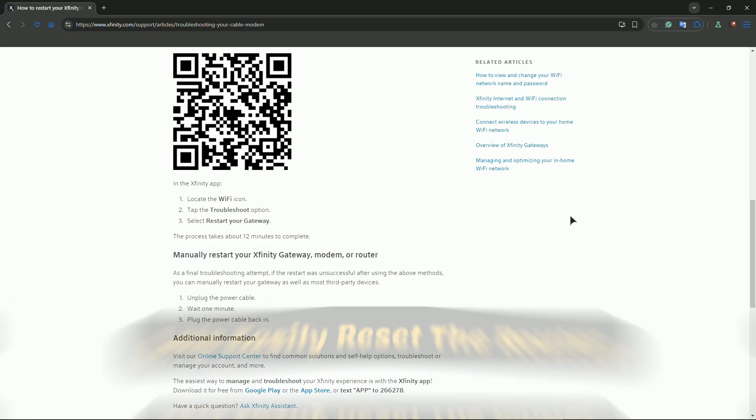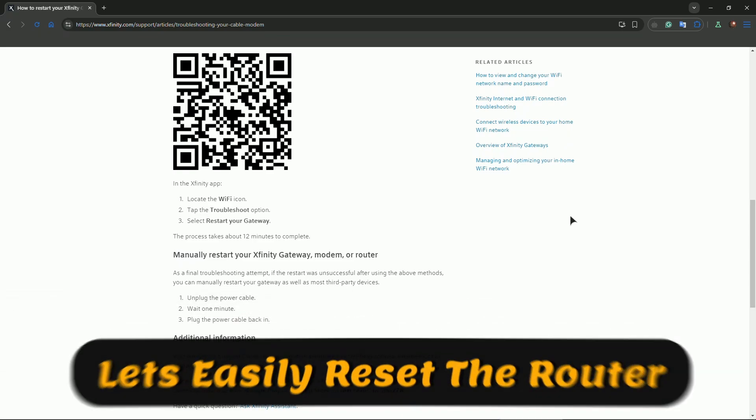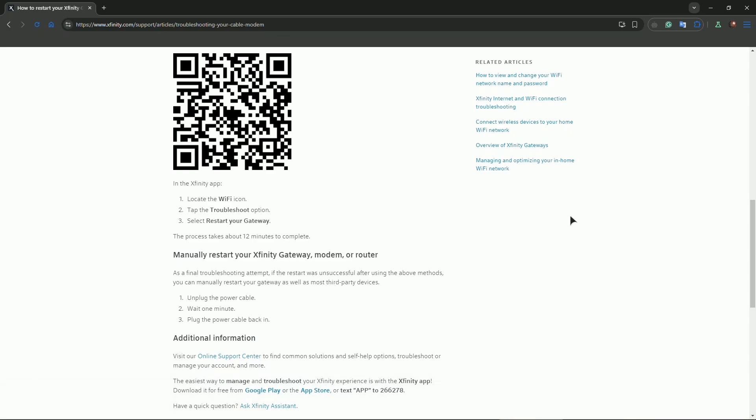Locate the power button. If your router has a power button, press it to turn off the router. If there's no button, unplug the router's power cable from the power source. Wait for 10 seconds.